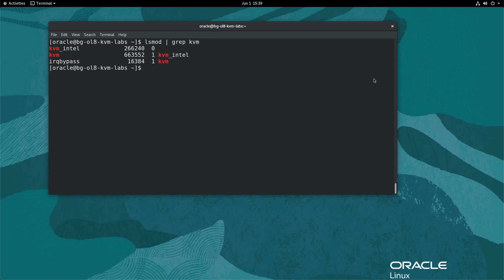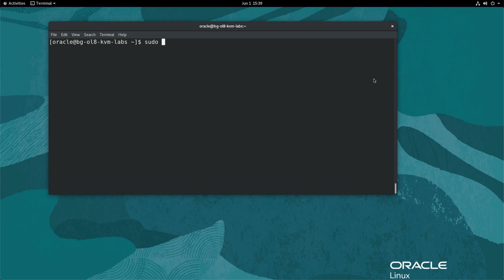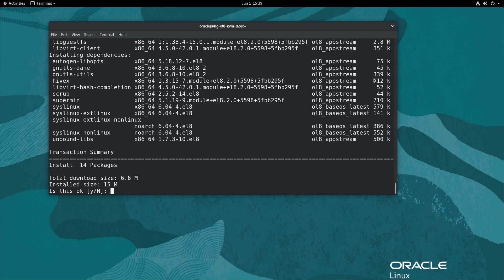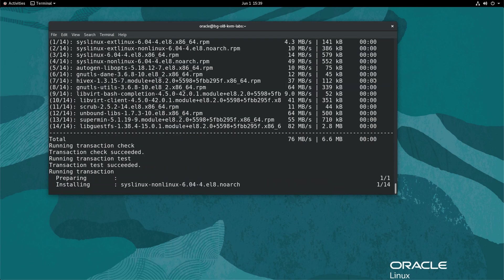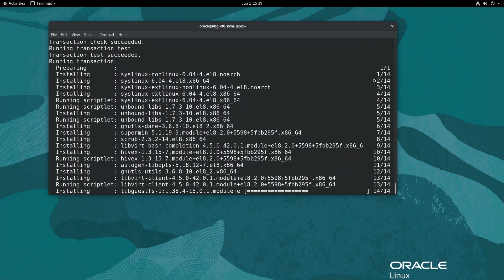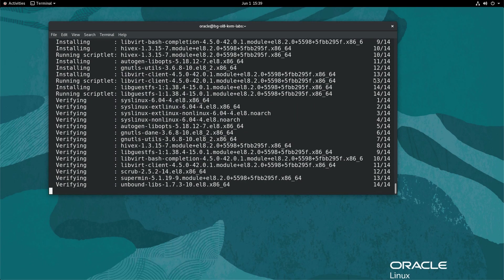Now that we know the system supports virtualization, we need to install the software packages associated with the Oracle Linux 8 virtualization module. Type sudo dnf module install virt. This command installs the collection of virtualization packages which include libvirt, qemu-kvm, and other dependencies.